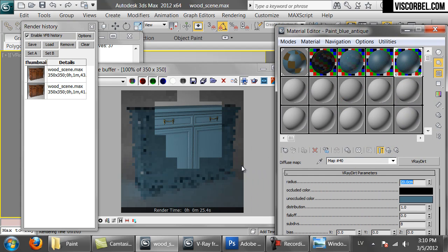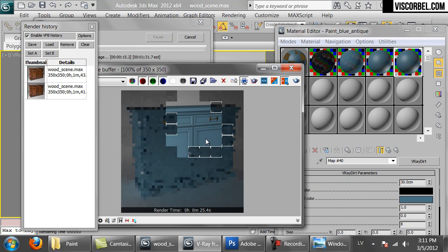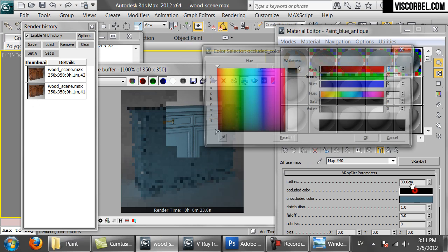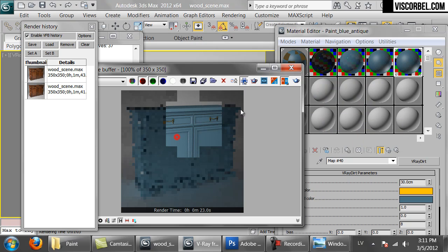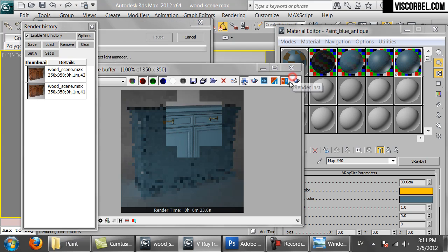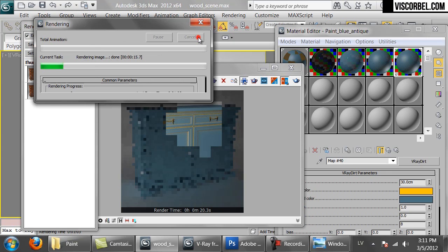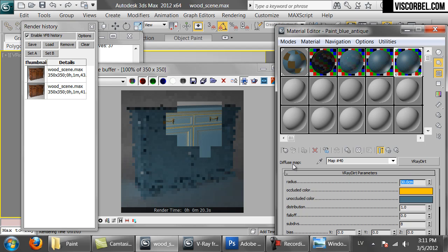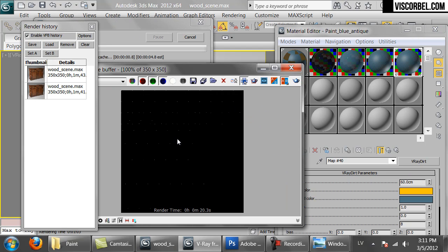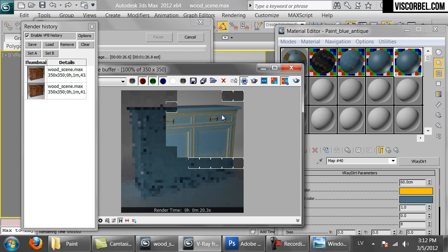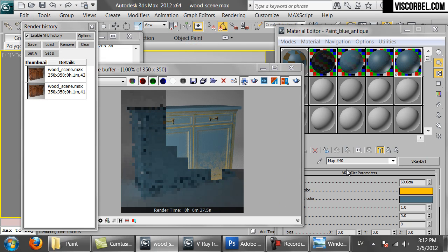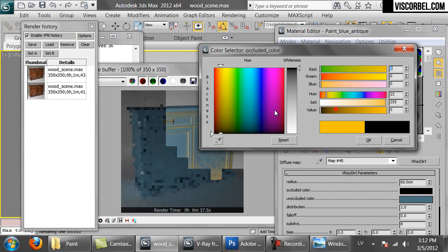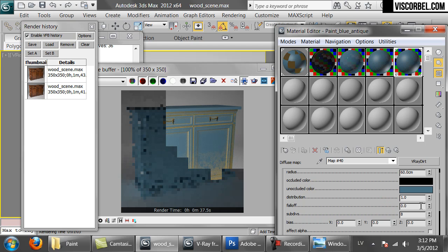So the effect is not too strong. Let's increase the radius. 30. So it's a bit hard to see the final result right now. So let's change the occluded color to something bright. Let's try bright yellow. Let's increase the radius a bit more. Example 60. All right. So the effect is pretty nice. Let's increase it even more. Change it back to black and increase the subdivs to let's say 16.